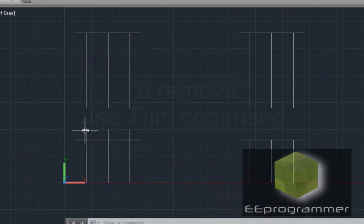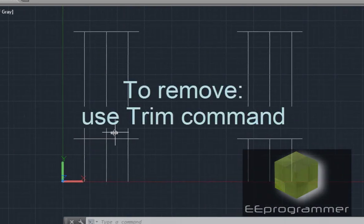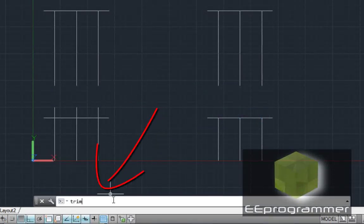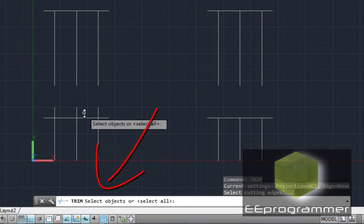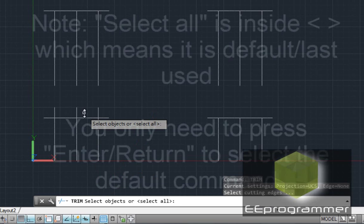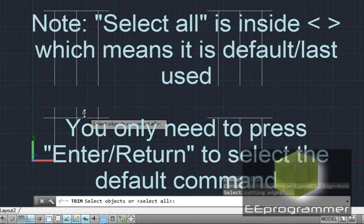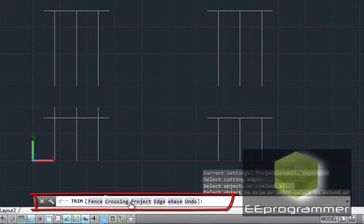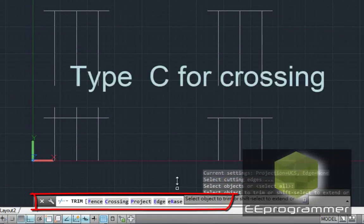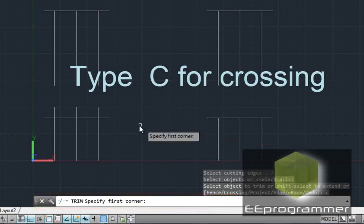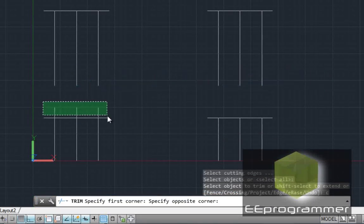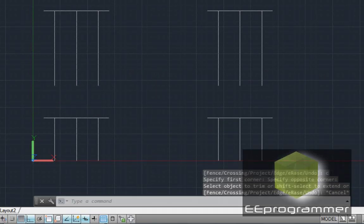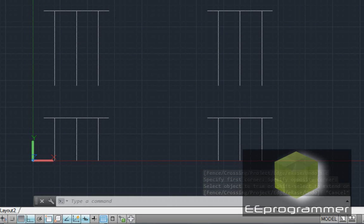Now we want to take out this overextended line. The command we are using is Trim. After we type Trim, press Select All — basically you just press Enter. Then select Crossing mode, so close the selection, and then select this area. Now press Escape. And you can see the left-hand side is exactly identical to the right-hand side now.